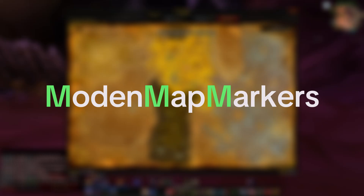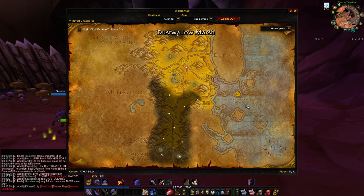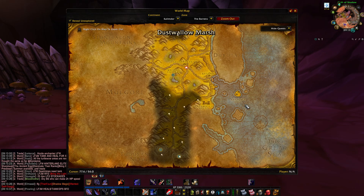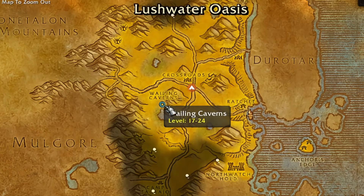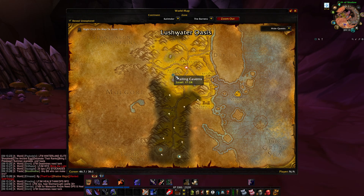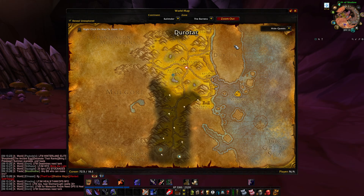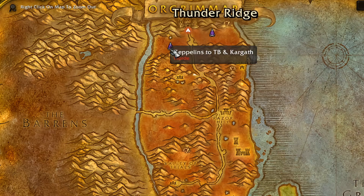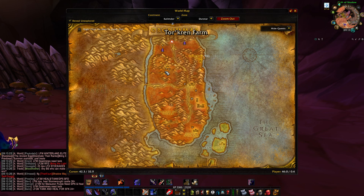Modern Map Markers is a super handy add-on that makes navigating TurtleWow much easier. It adds clear, customizable markers to your whole map so you can quickly find important locations — for example, it shows dungeons and raid entrances, world bosses, transportation hubs like boats and zeppelins, and even specific quest objectives. It's perfect if you want a clean, modern map without all the extra clutter.